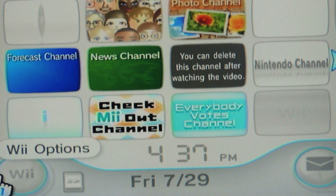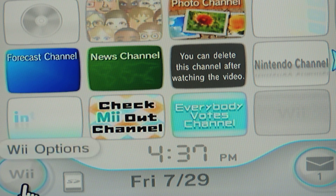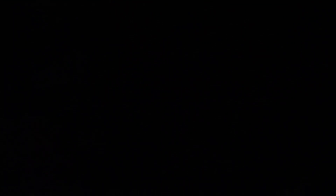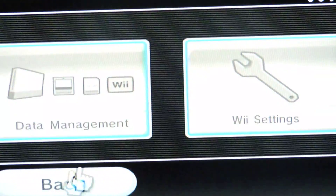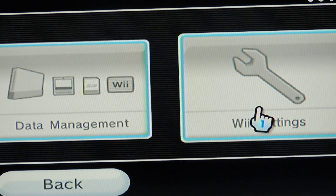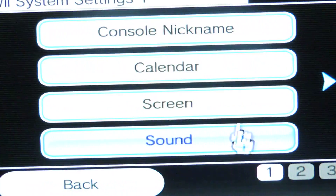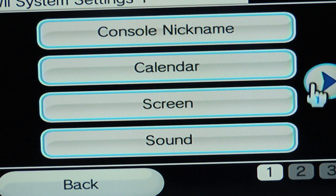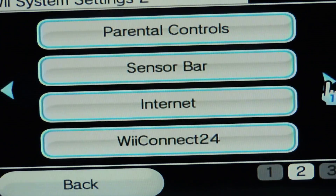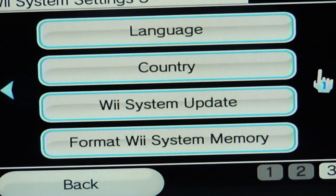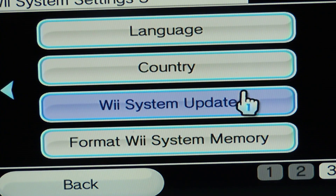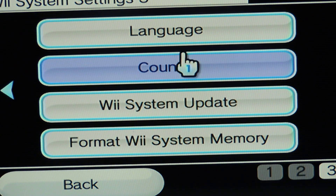First you have to go to your vOptions. Then you have to go to your vSettings. Then go to Country, which is at the third page of the vSettings.